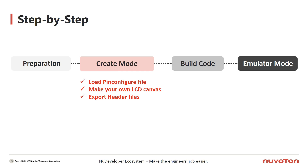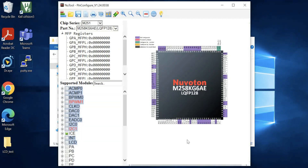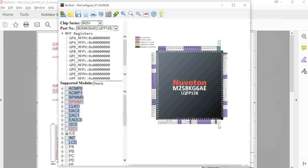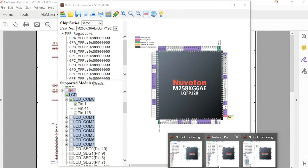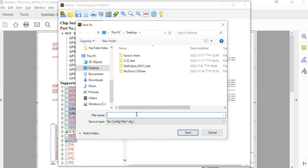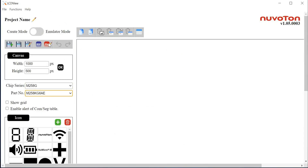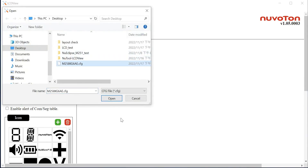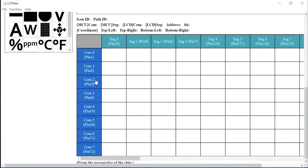After the introduction of the interface, let's enter create mode. Open the NewTour pin configure tool and set pin configuration according to the schematic file. Save the pin configure file as a .cfg type. Then back in LCDView, choose the chip series and part number first, click the pin configure icon, and load the .cfg file into the LCDView tool. After loading, you will see the pins you configured automatically mapped to the Comsec table — for example, COM0 maps to pin 1.